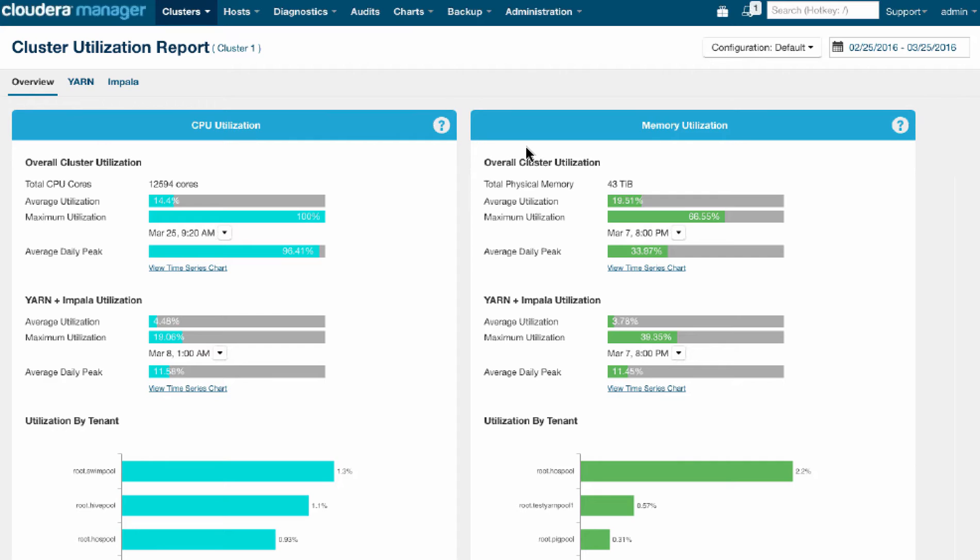The first one I'm bringing you to is the homepage of Cluster Utilization Reporting. This gives you the high-level, bird's-eye view of the entire cluster in terms of both CPU and memory resources, as well as some more detailed information that we're going to focus on around YARN.